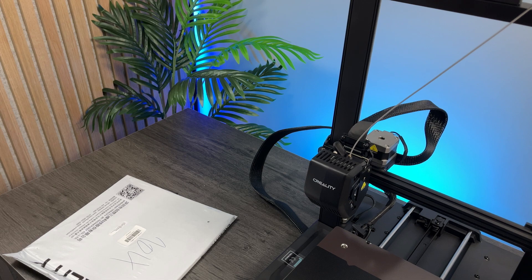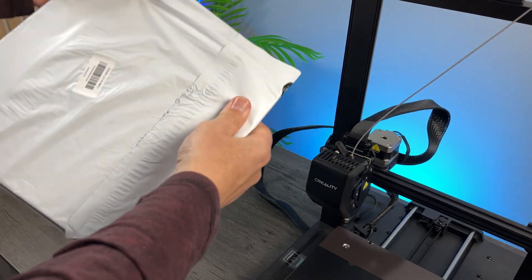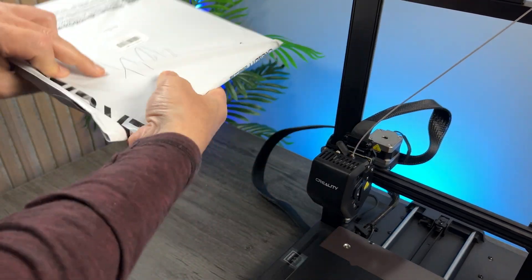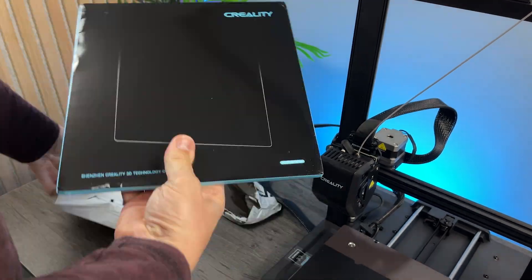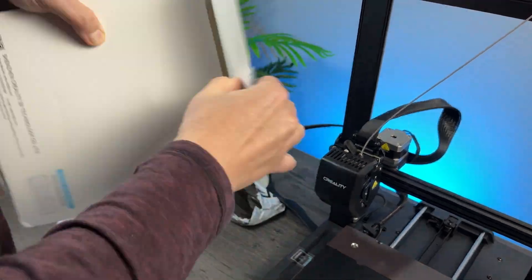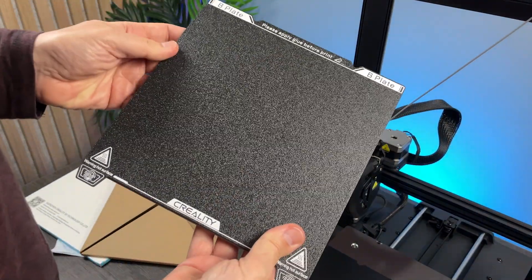I also bought a different plate, a PEI build plate, that is better than the original that comes with the printer and it's recommended by more experienced users.